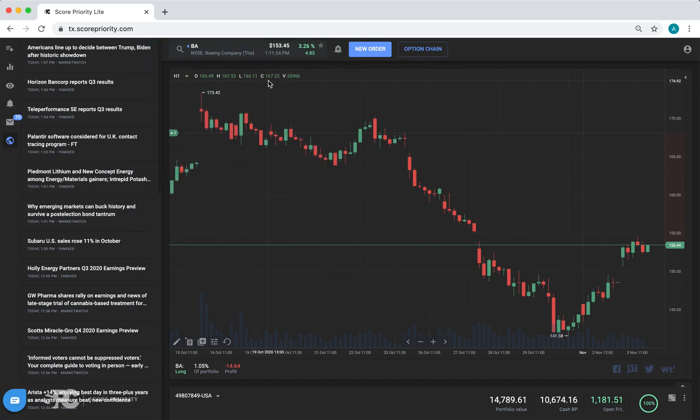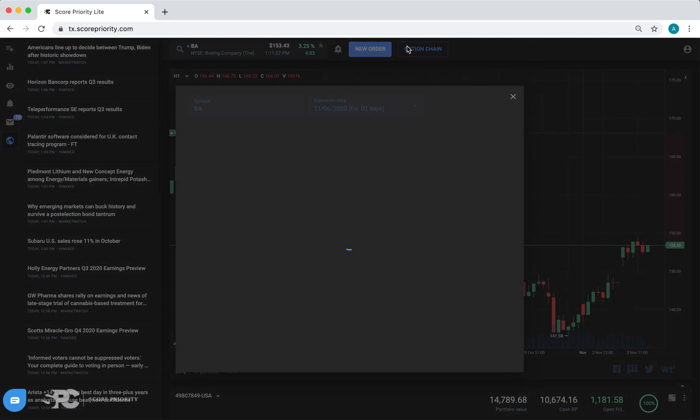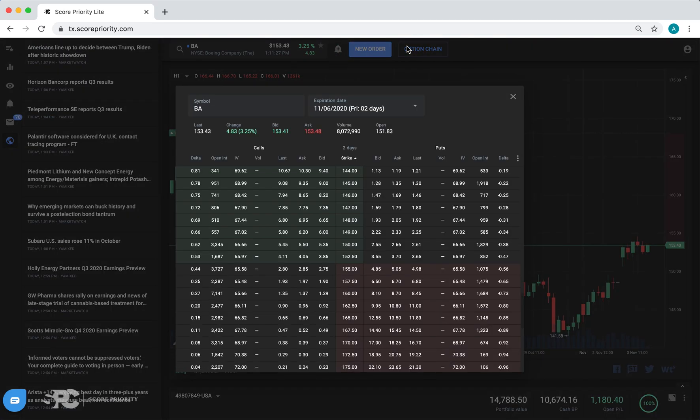If a stock has options, you can click on the option chain and see the option data for that stock.